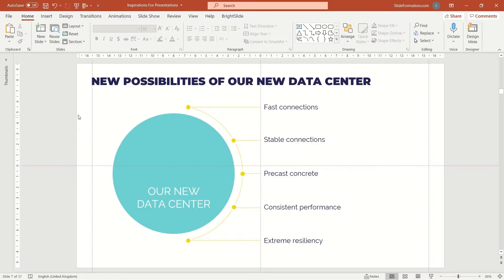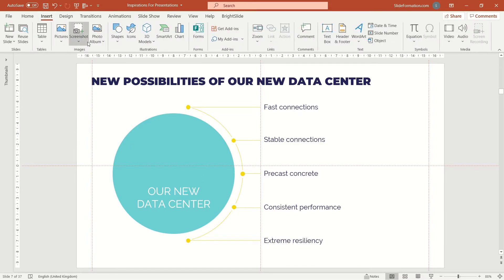This is a good slide. Simple, nice and clear. But we can do something more. We can add icons. Let's find them inside the PowerPoint icon library.